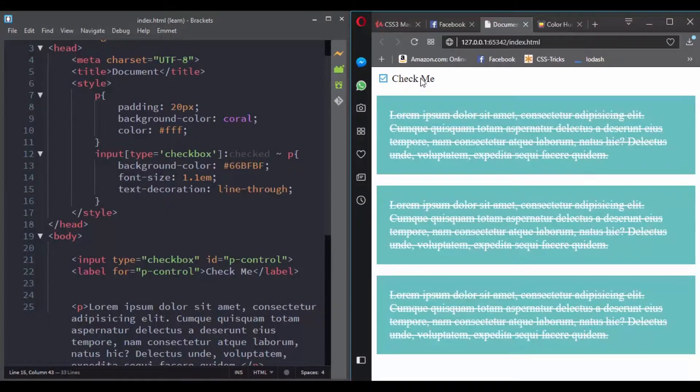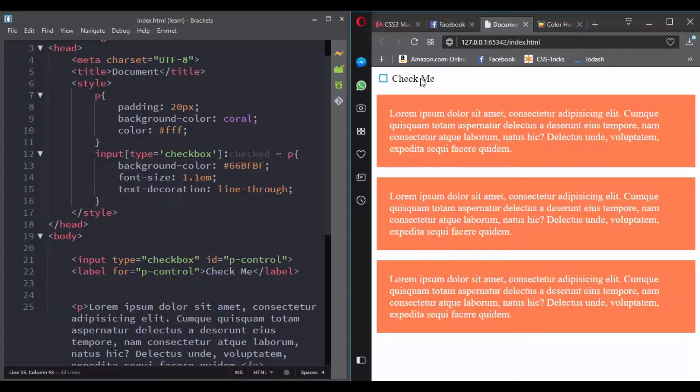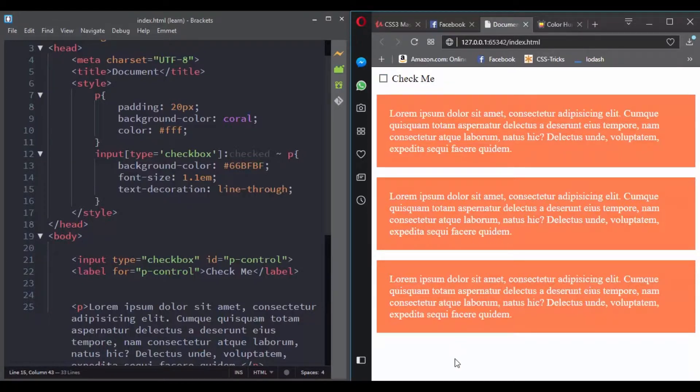Now with the checked pseudoclass, we were able to control our elements based on the state of the checkbox. And trust me, this is really powerful. There are a lot of things you can do with this.